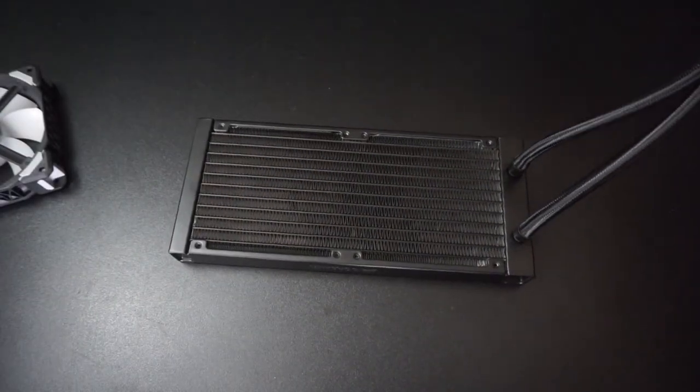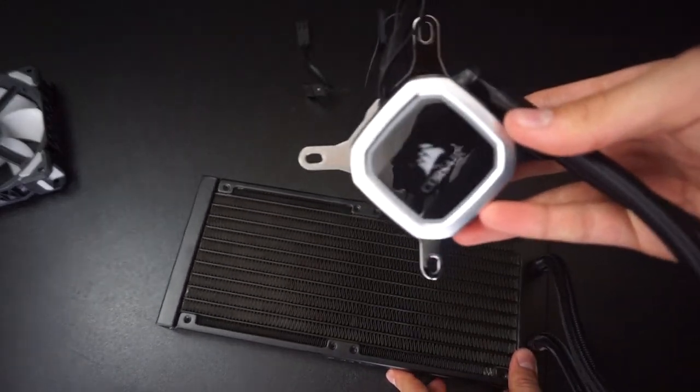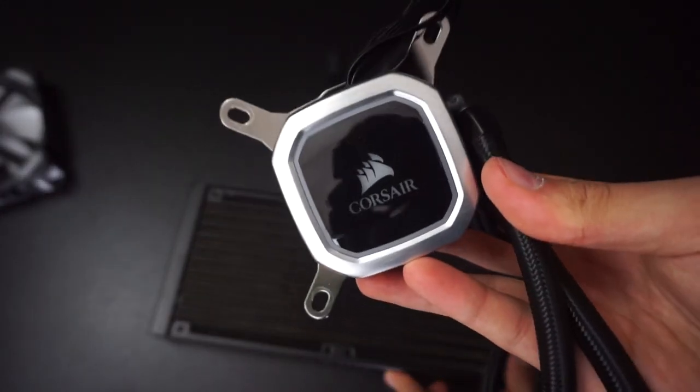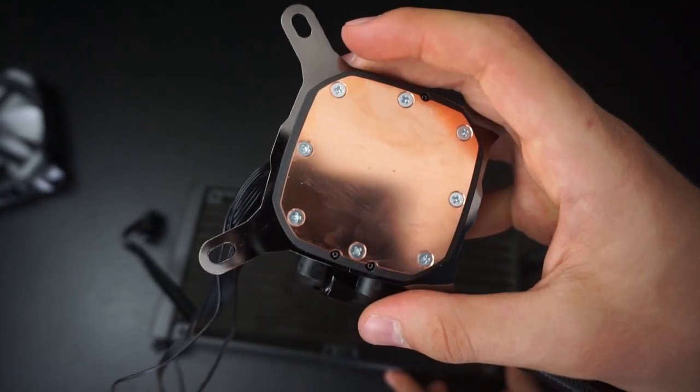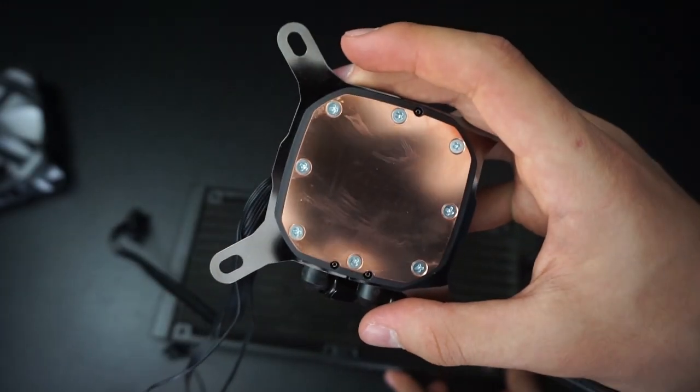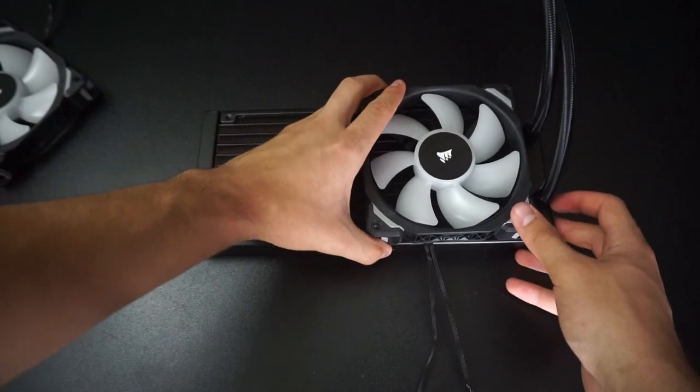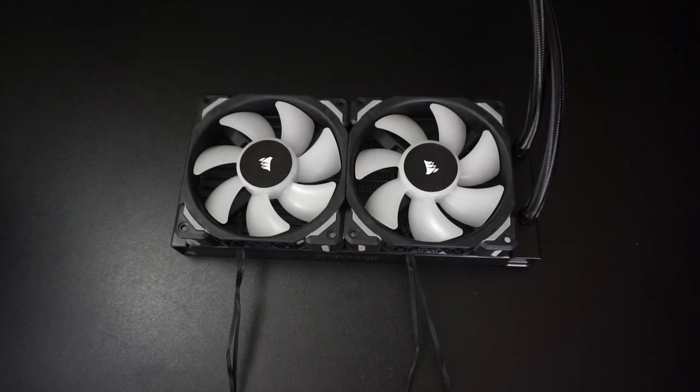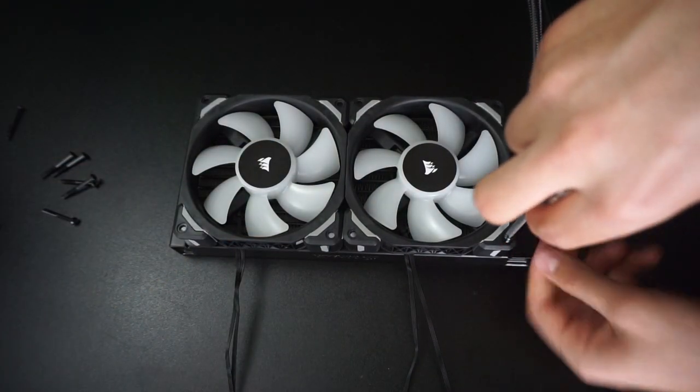Now I'll prepare the radiator for mounting into the case. The cooler I'll be using is the Corsair H100i RGB Platinum. I've also wiped off the pre-applied thermal paste because I'll be using a better thermal paste for this build. It's best to secure the fans on the radiator first so that you can mount it all together into the case without any trouble.